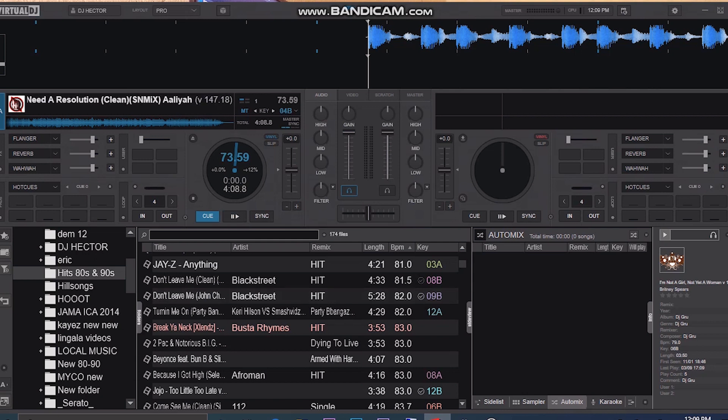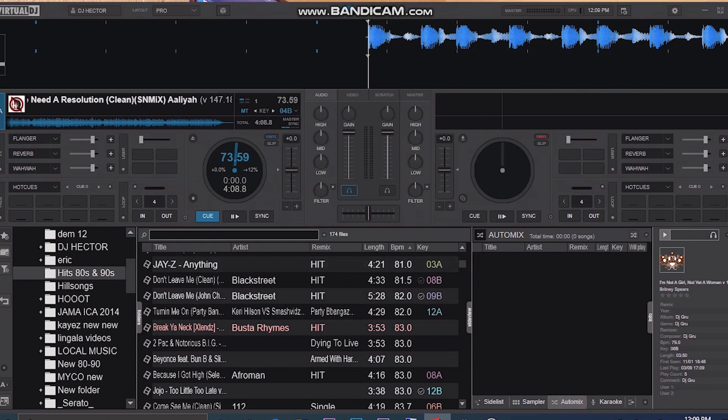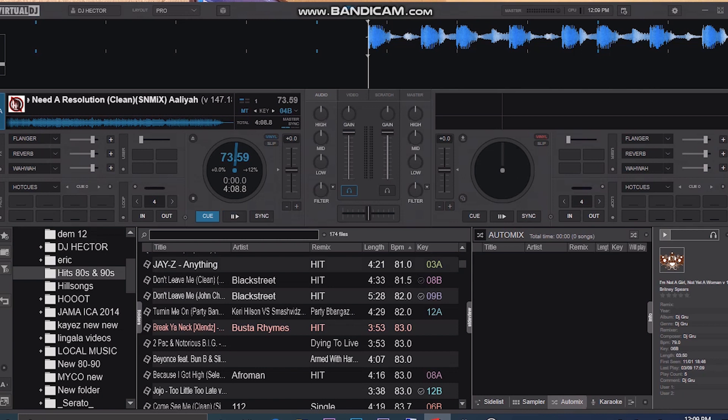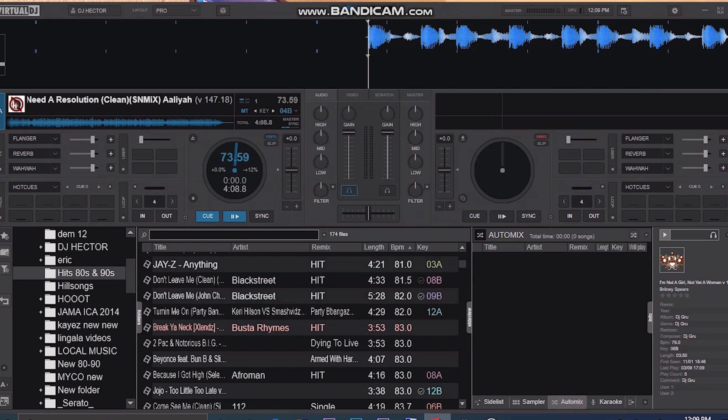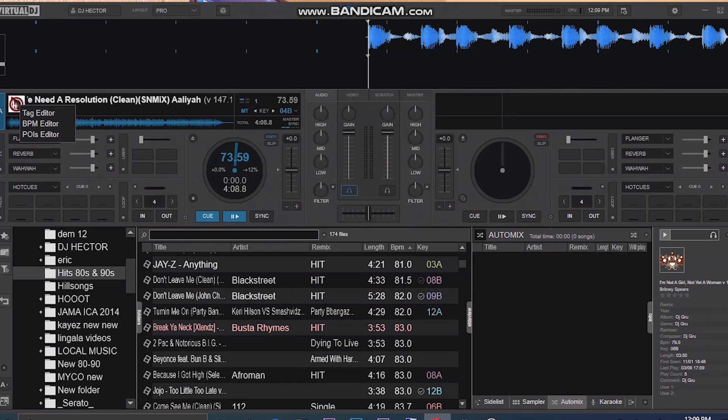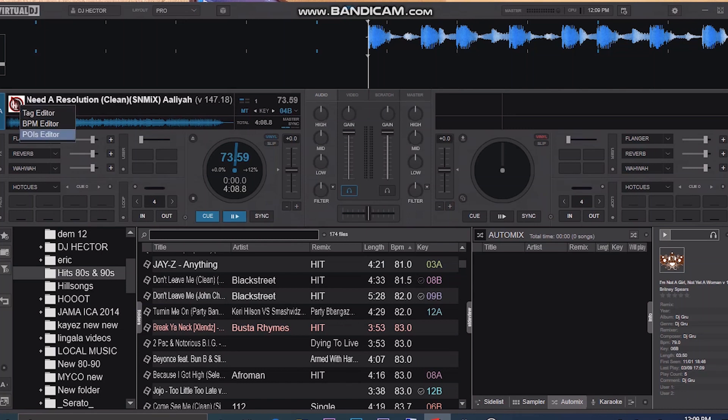And another thing is, if you want to add it without selecting your track, or you want to add when the track is loaded on the deck, just go up here and right click, then you'll get this tag editor right there.